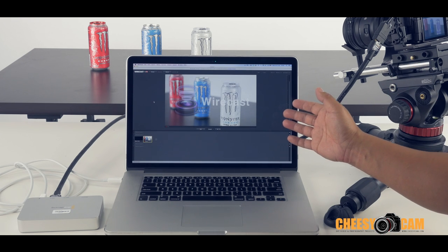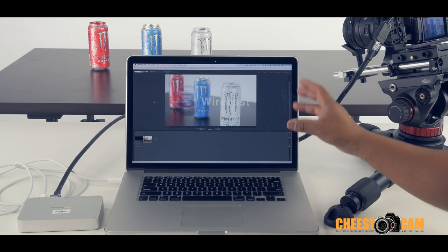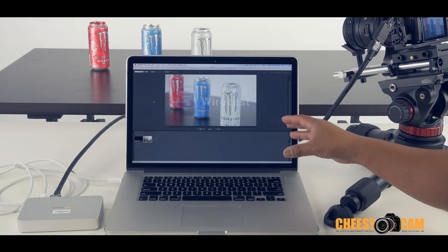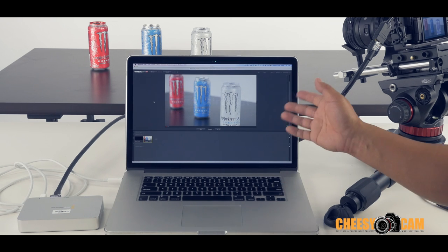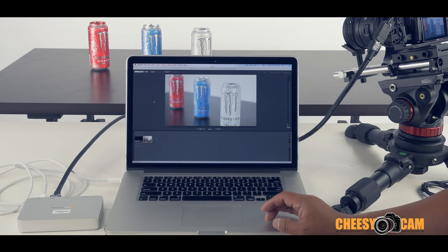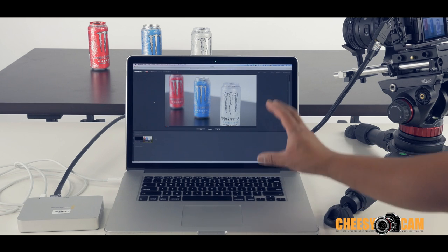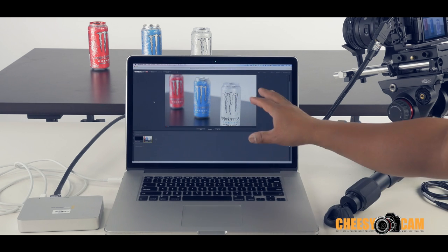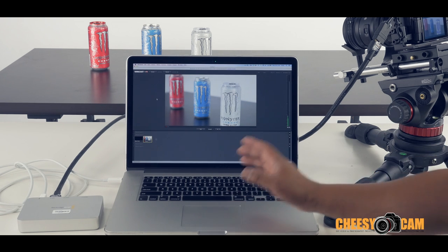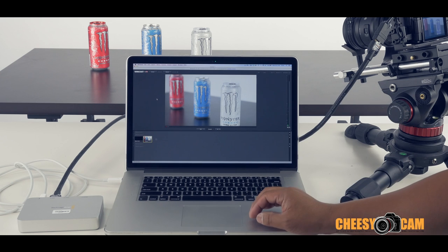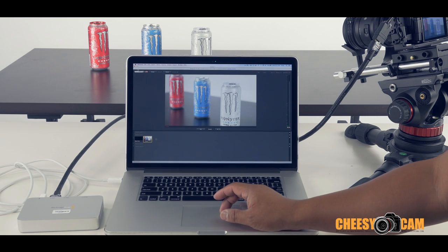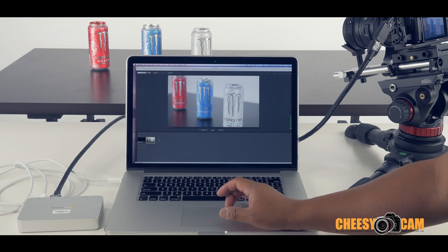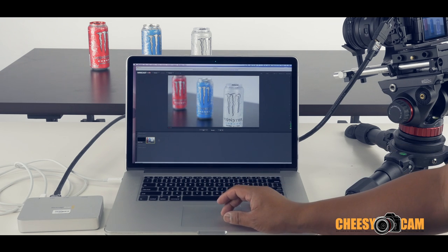In fact, you can add multiple cameras to Wirecast and you can actually switch and live stream at the same time. Now, you're not going to get full view again, but this will allow you to stream directly from your camera out to the internet. So that's another really good reason why you want to use something like the Intensity Extreme here.